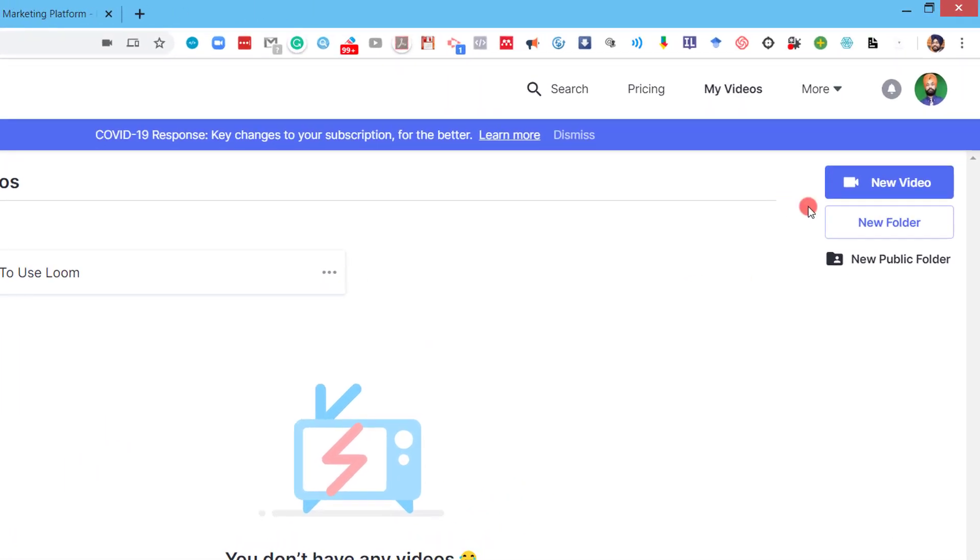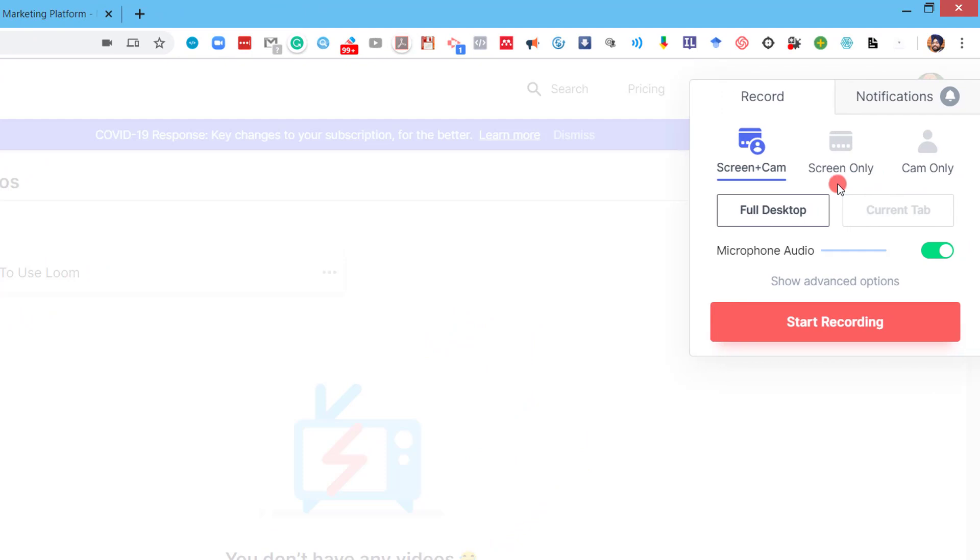Just to begin with, click on new video and here you can see we have a number of options. Let me explain about these options first.